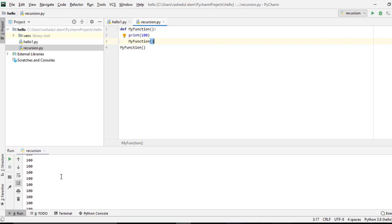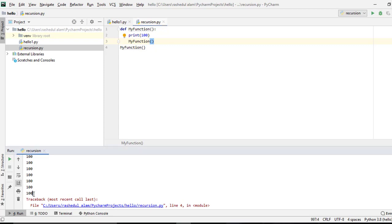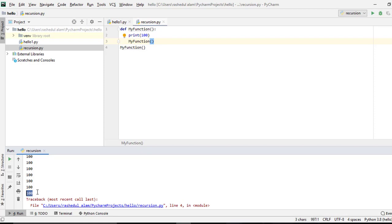So I ran it. Let's see — we can see 100 printed, and I scroll to the last line. The last line is 997. So this is line number 997. Technically it is infinite, but practically we get an error. Because by default, you can do recursion only 1000 times, and after 1000 times the error is the recursion error.